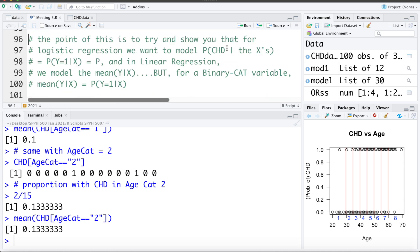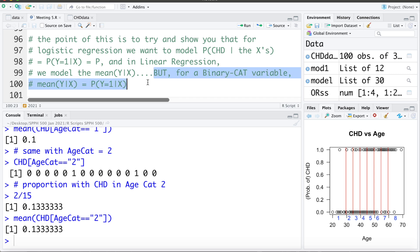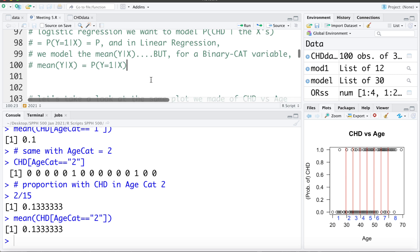The point of what I'm doing here is to remind you that in logistic regression what we want to do is model those probabilities — what is the probability of coronary heart disease given the X's — just like in linear regression we model the mean value of Y given the X's. For binary yes/no variables, the mean is the same as the proportion. Logistic regression is going to be very similar to linear regression with a few changes, given that our outcome or Y variable is 0/1.